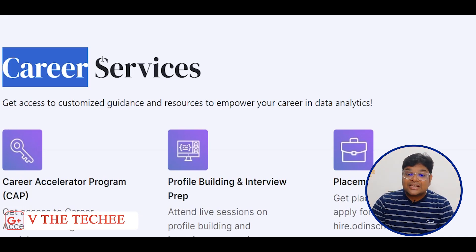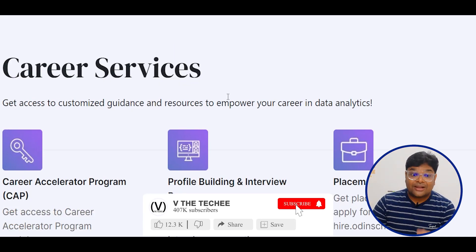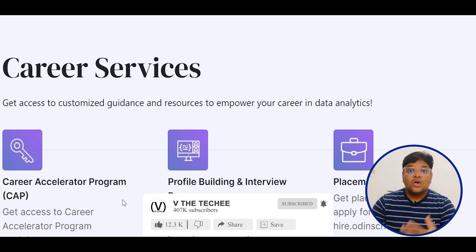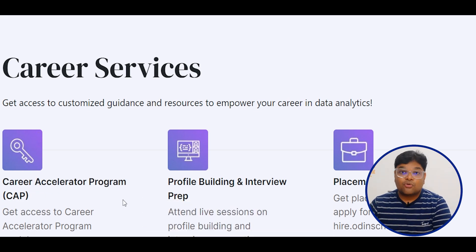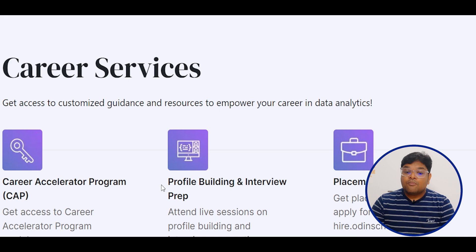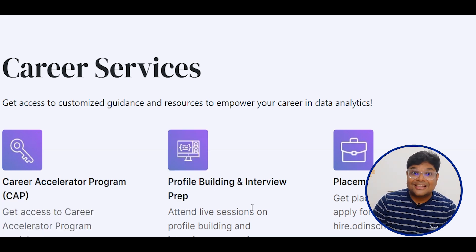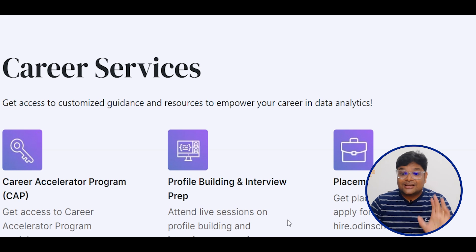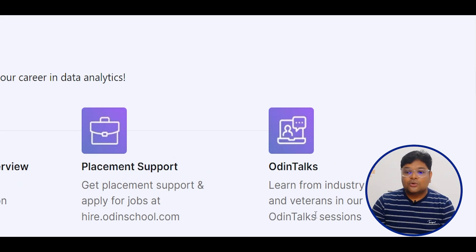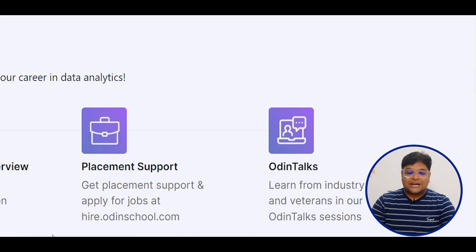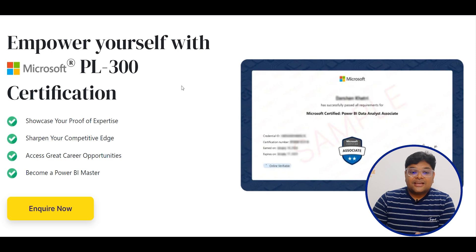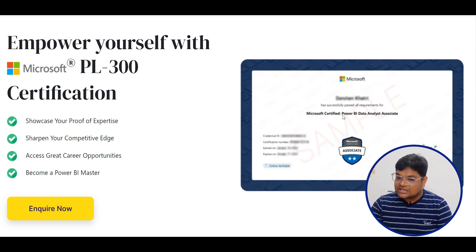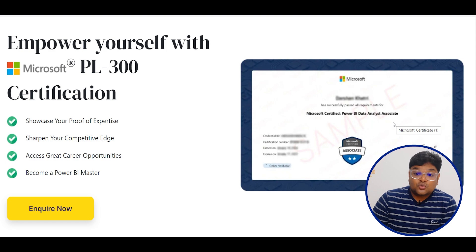The best part is that you have access to career services — different opportunities, profiling and interview preparation. Once you have the certification completed, you have interview preparation, placement support, and Odeen Talks. Once you have the PL-300 certification completed, you are associated with the Microsoft Certified Power BI Data Analyst credential.